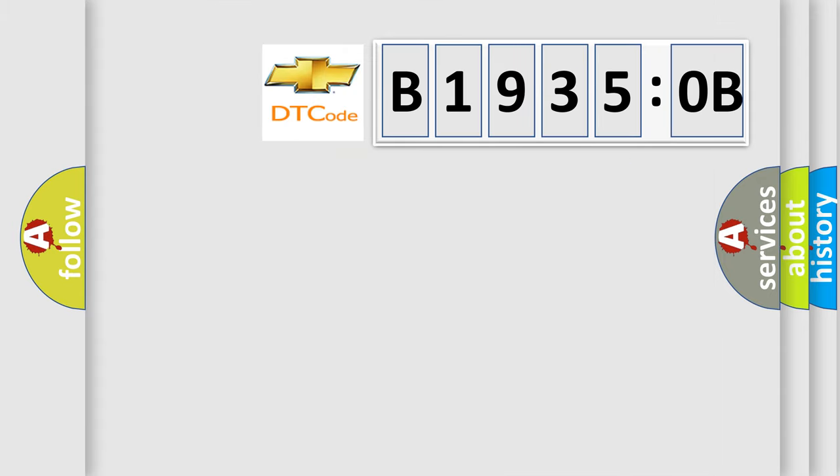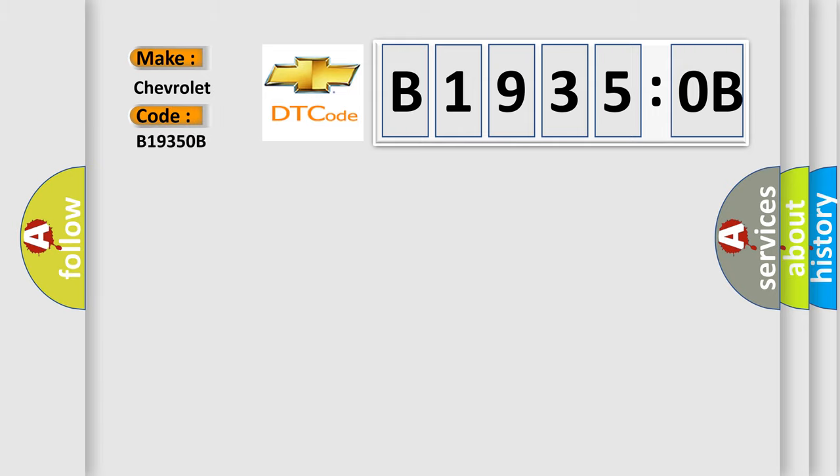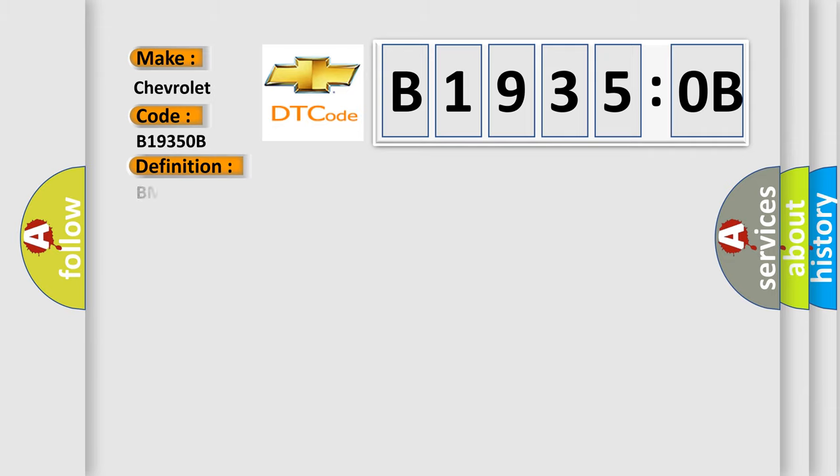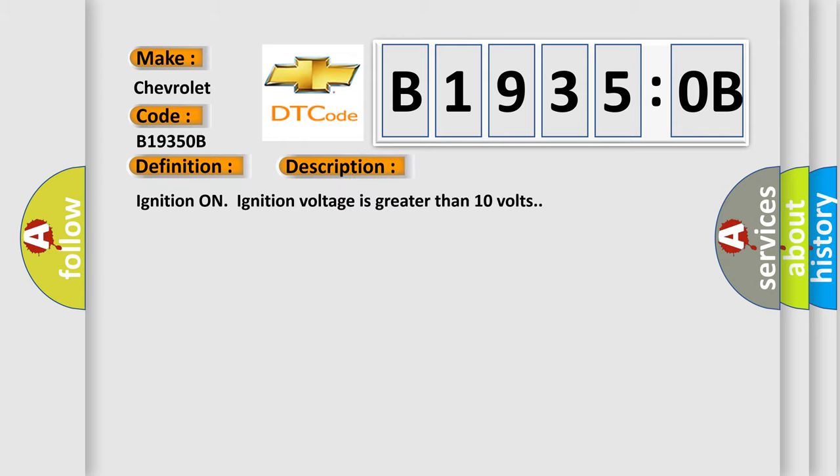So, what does the diagnostic trouble code B19350B interpret specifically for Chevrolet car manufacturers. The basic definition is EBCM primary piston position sensor A and B correlation. And now this is a short description of this DTC code.